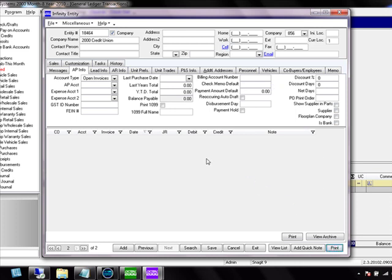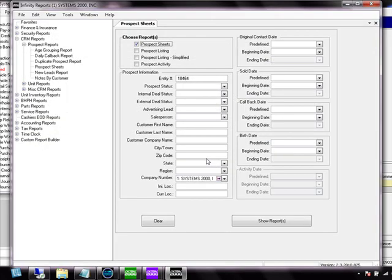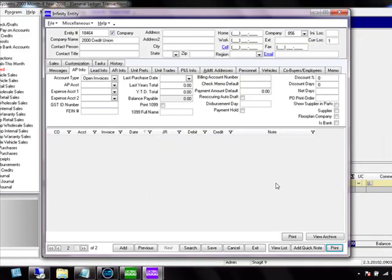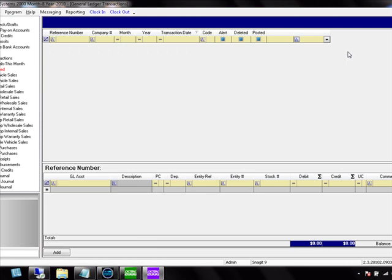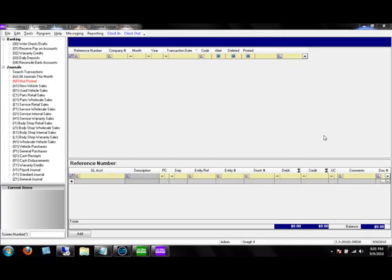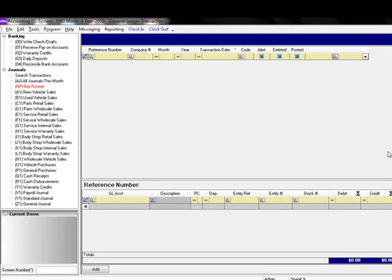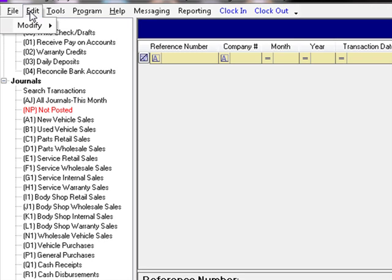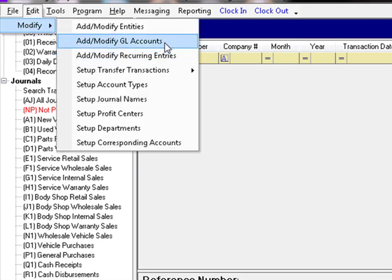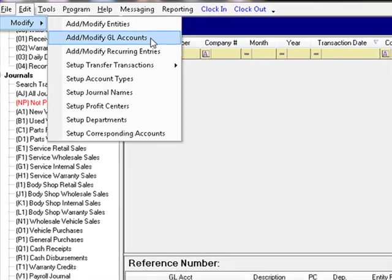The print button allows you to print the information. The print button at the bottom is used for CRM purposes in the sales department, which takes you to a reporting feature for printing off a prospect sheet. We're going to go ahead and exit out and go back to the accounting system. This section we're going to discuss setting up your chart of accounts. We do this by clicking Edit, Modify, and Add Modify GL Accounts on the menu bar at the top of the screen.